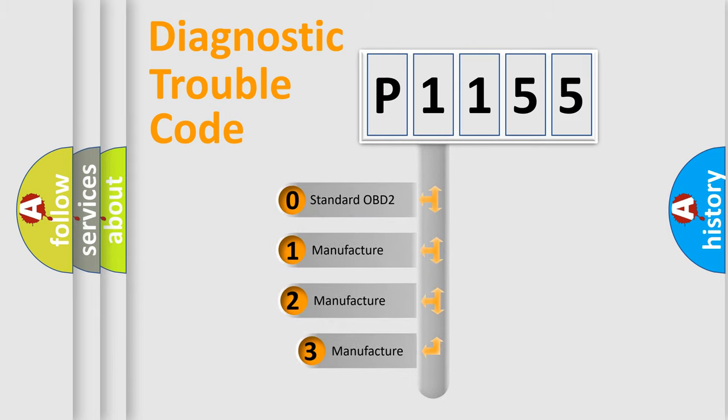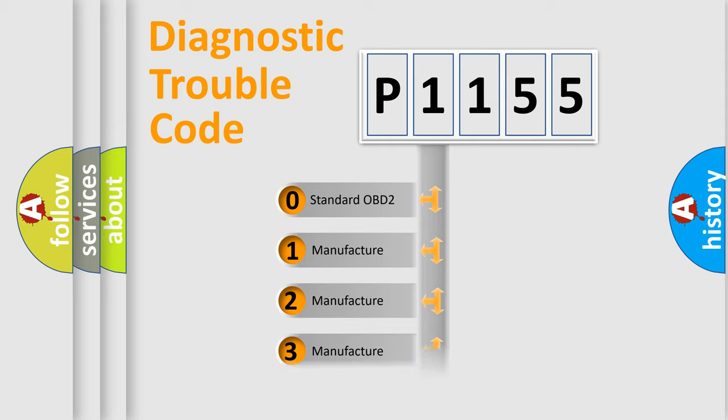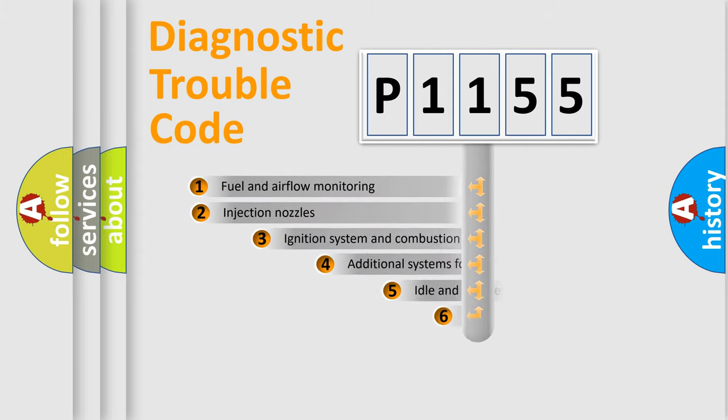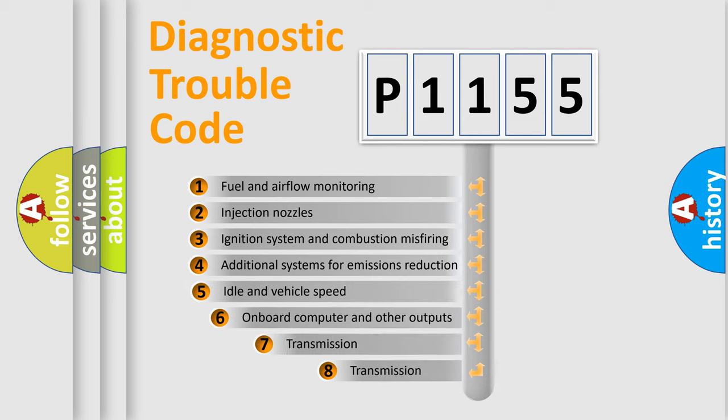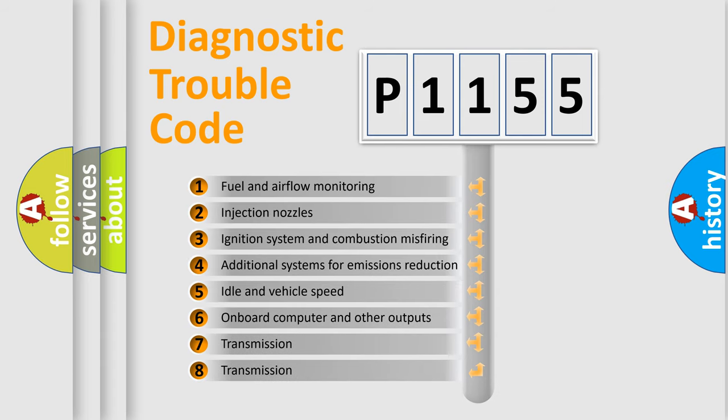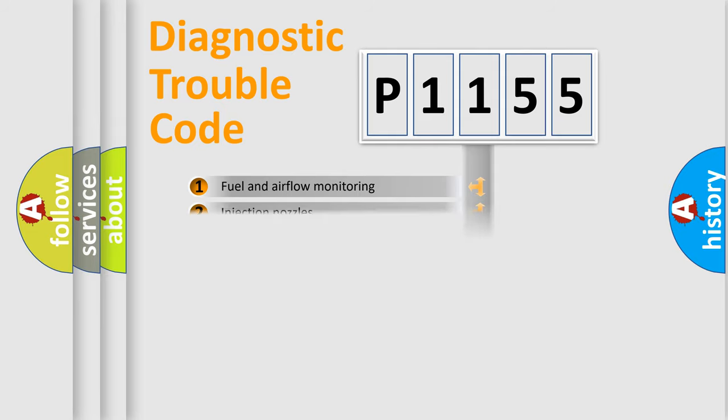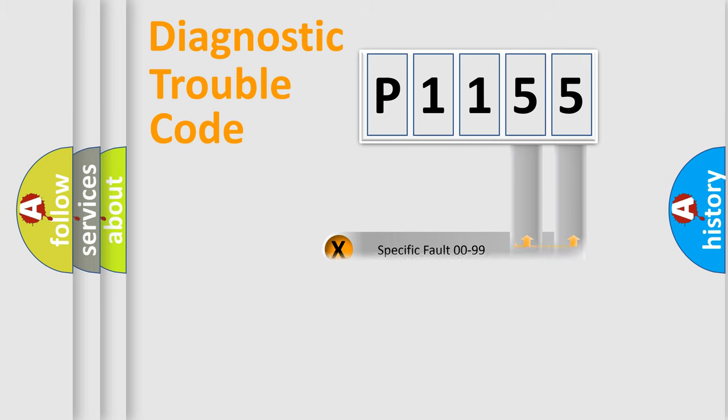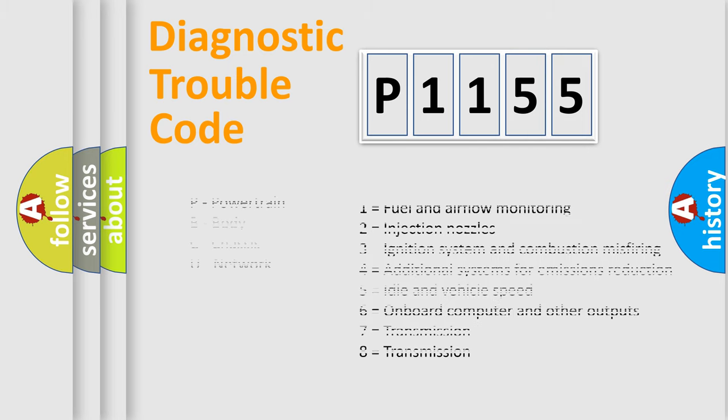If the second character is expressed as zero, it is a standardized error. In the case of numbers 1, 2, or 3, it is a manufacturer-specific error. The third character specifies a subset of errors. The distribution shown is valid only for the standardized DTC code. Only the last two characters define the specific fault of the group. Let's not forget that such a division is valid only if the second character code is expressed by the number zero.